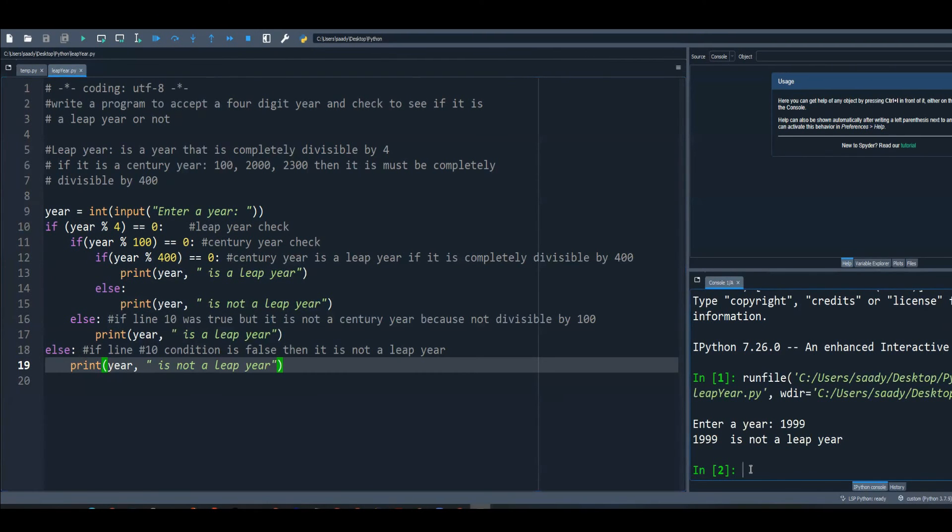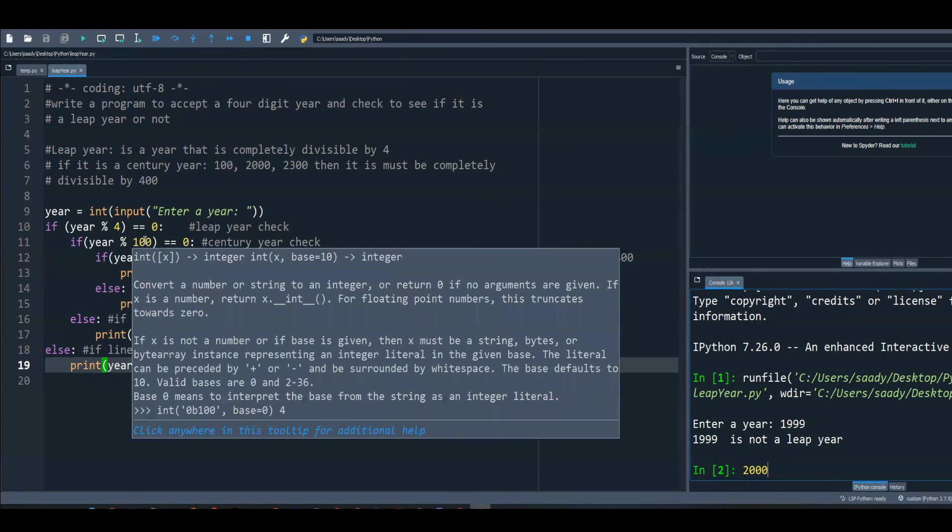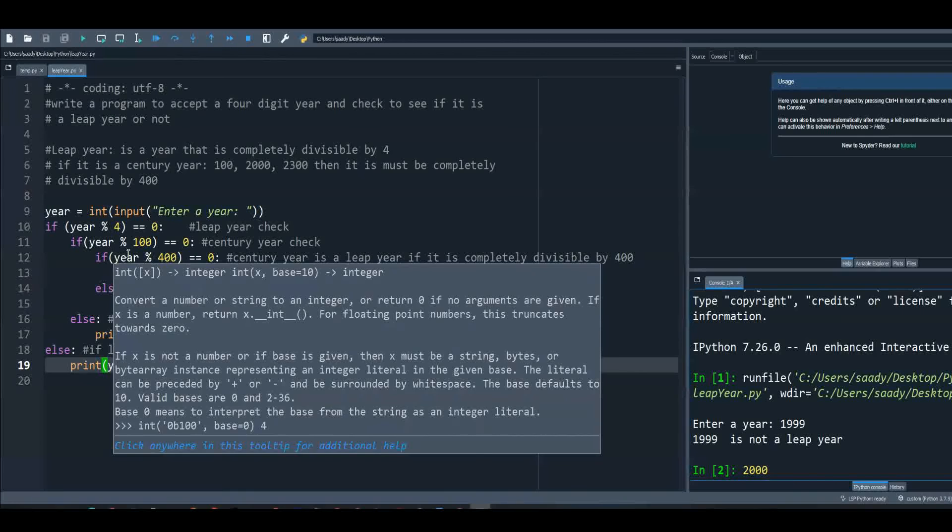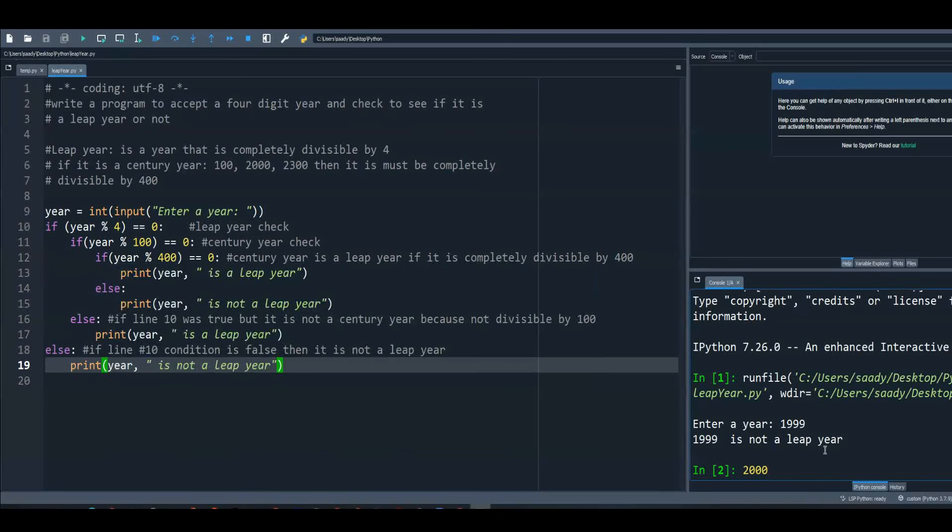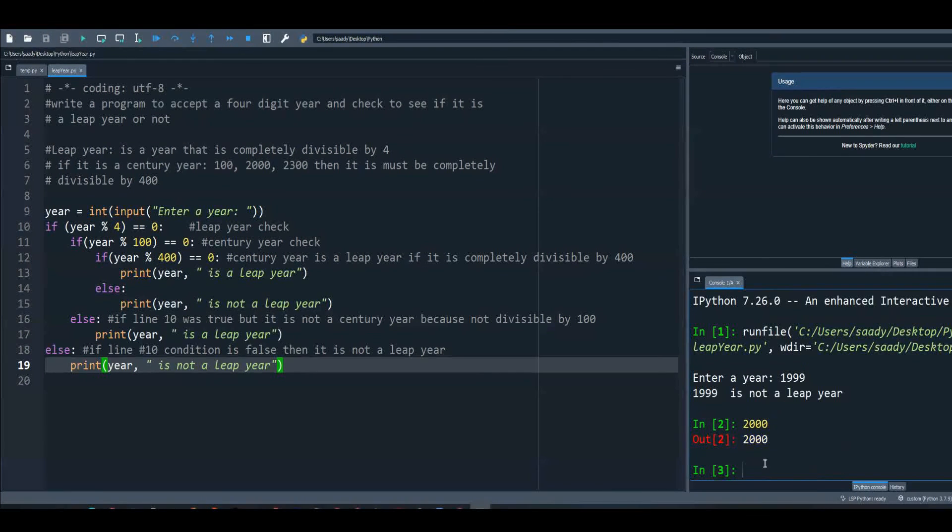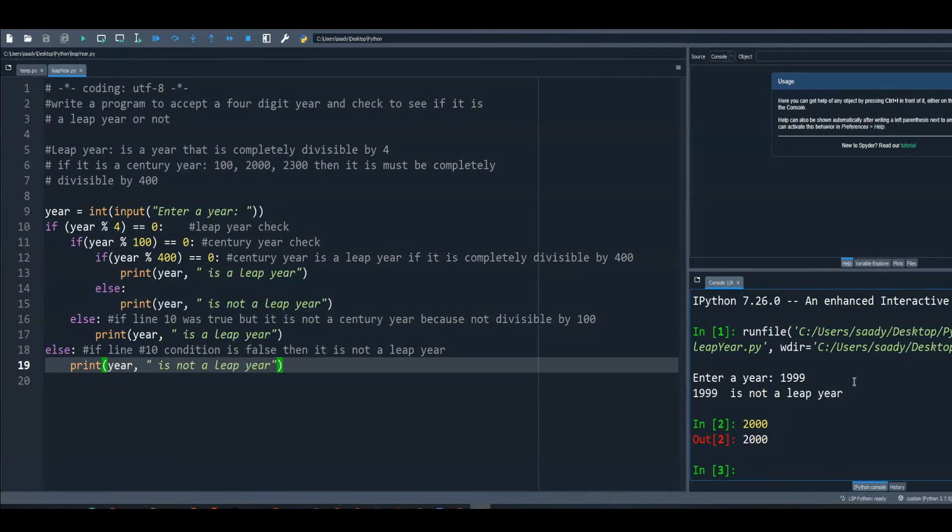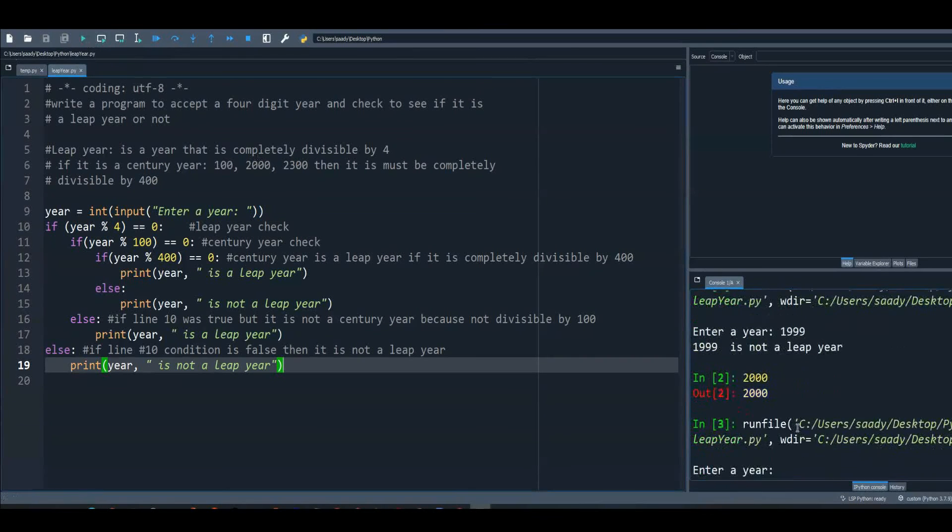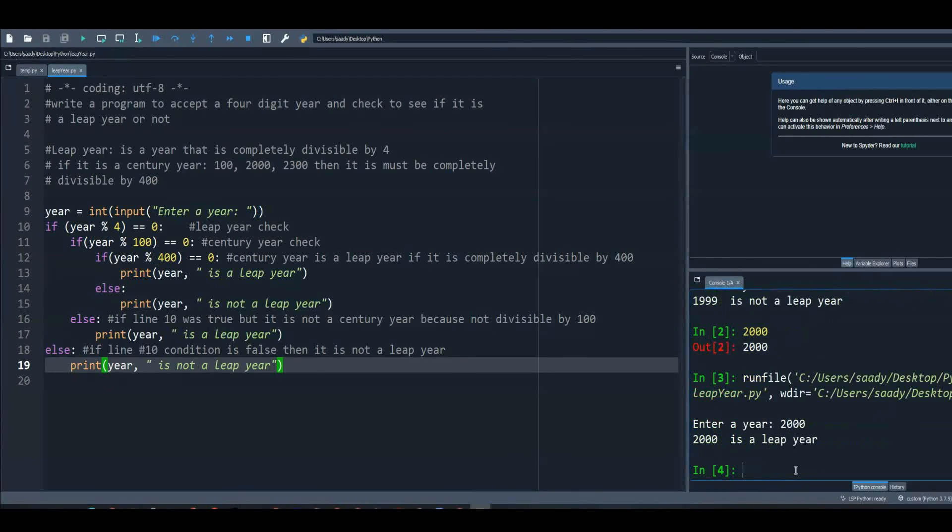Then I will enter 2000. 2000 is true according to line 10, it will be true according to line 11, it will be true according to line number 12, so the year 2000... I should rerun it. The year 2000 is a leap year.